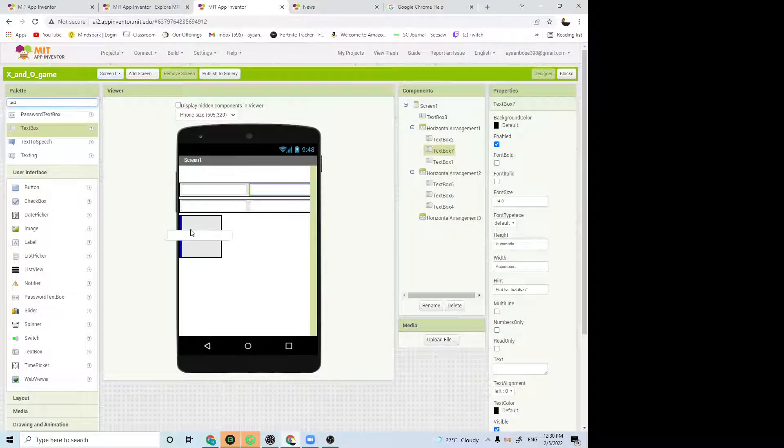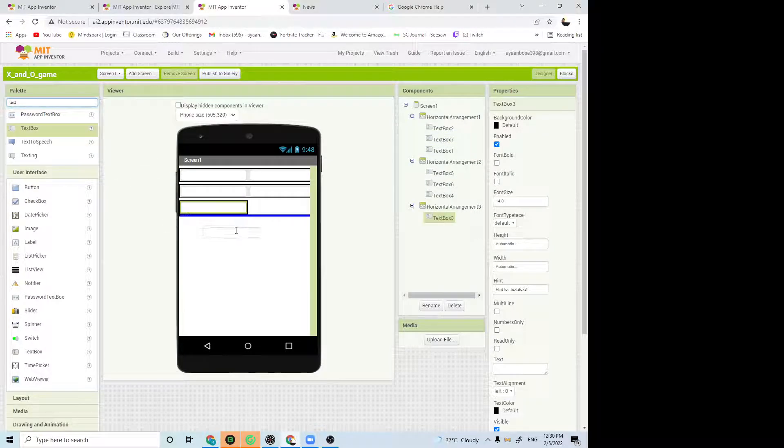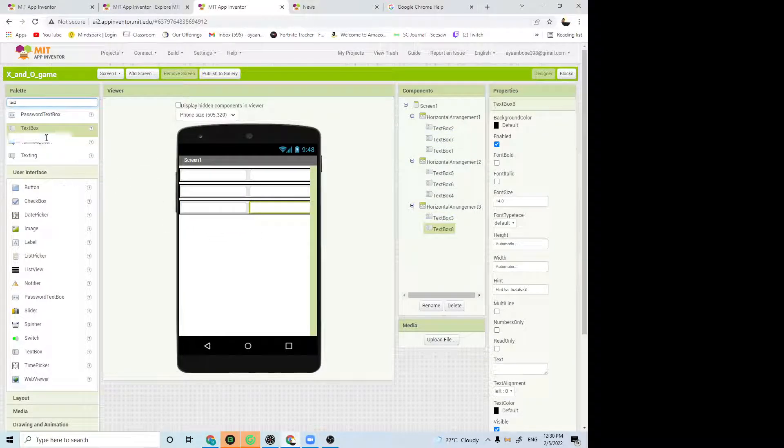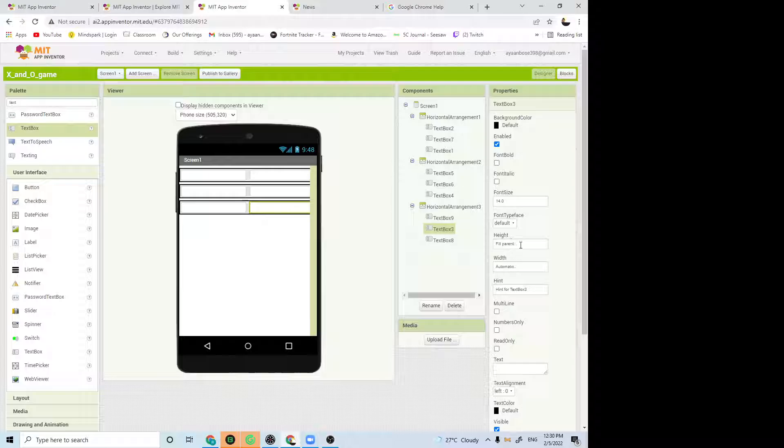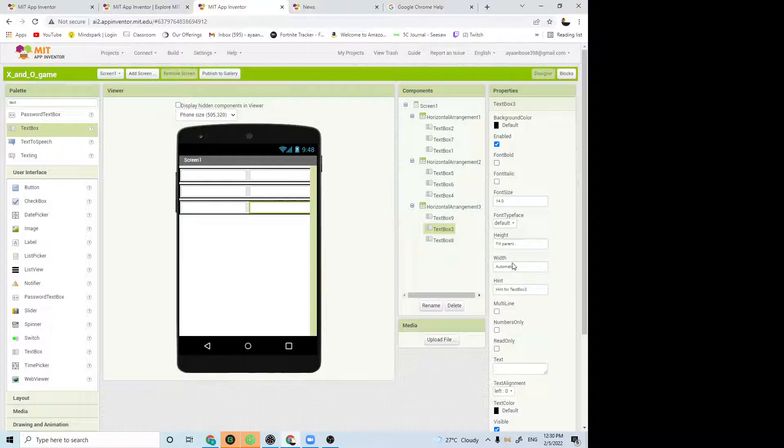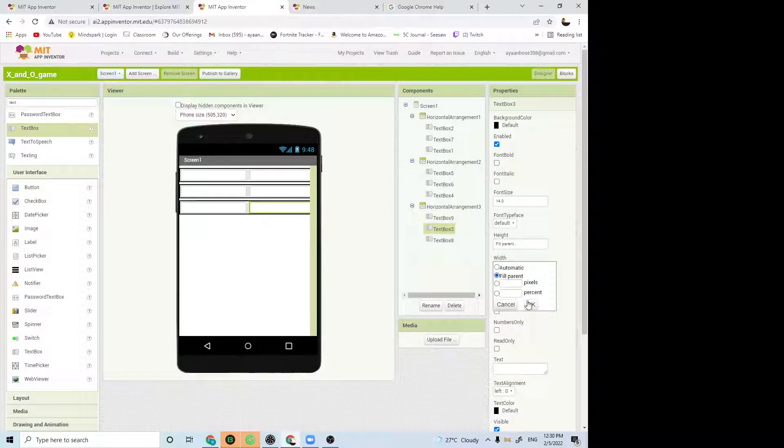After that, you have to select each text box and put the height as full parent and put the width as full parent.